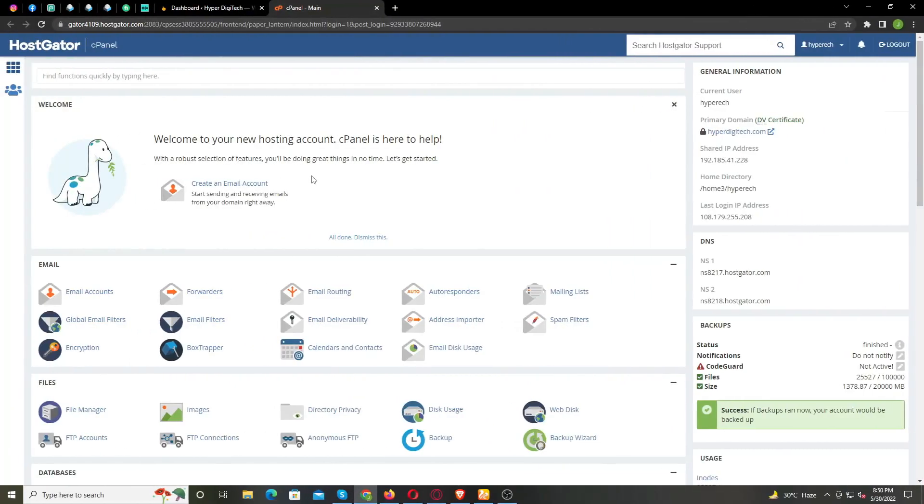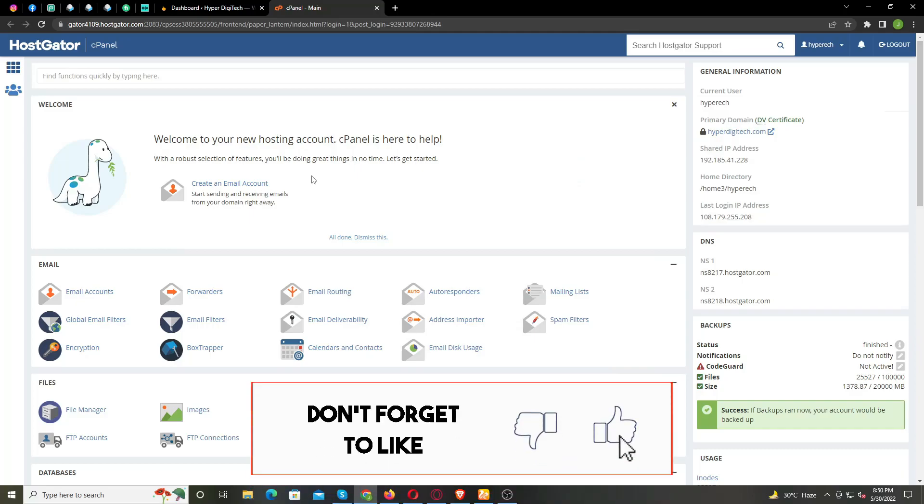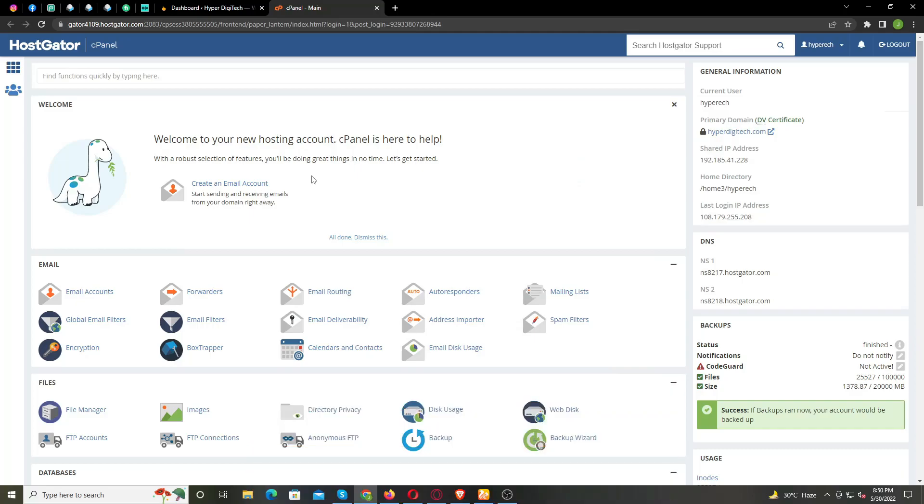In this video I am going to show you how you can increase the PHP memory limit in your WordPress website. This is one of the most common WordPress errors, and you can easily fix it by increasing the PHP memory limit in WordPress.